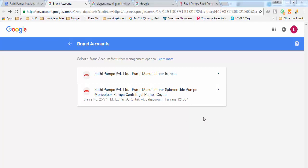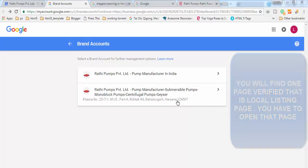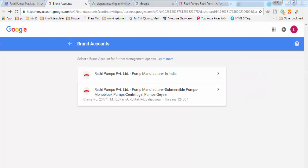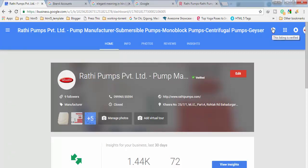So you have to find out one by one if you don't know which one is verified, which one is the brand page and which one is the local listing page. Then you have to open one by one these two pages and you will find one of these two pages verified like this. You will find this badge like this. Here also you can see verified. So your listing must be verified.